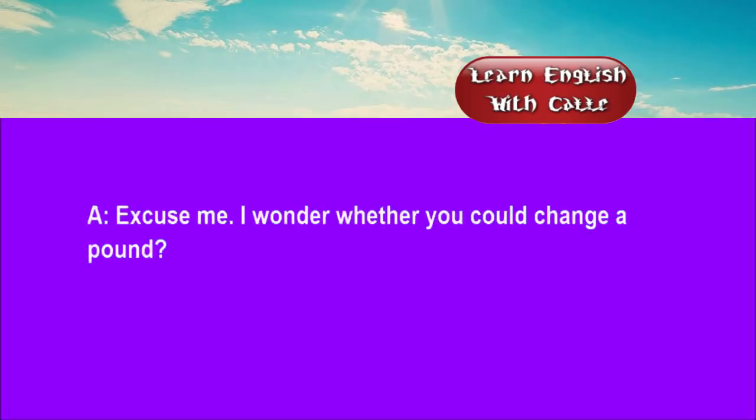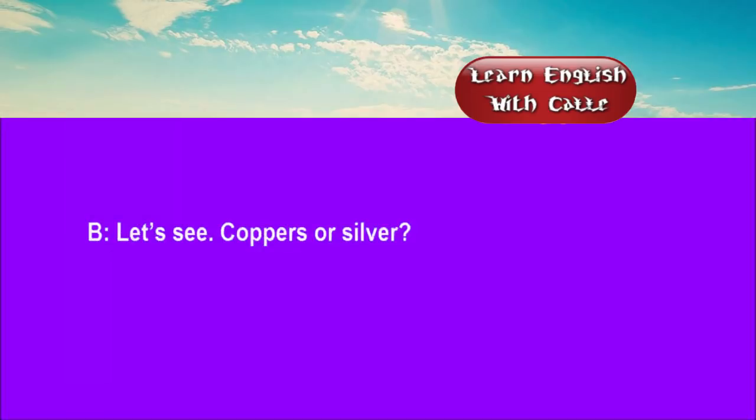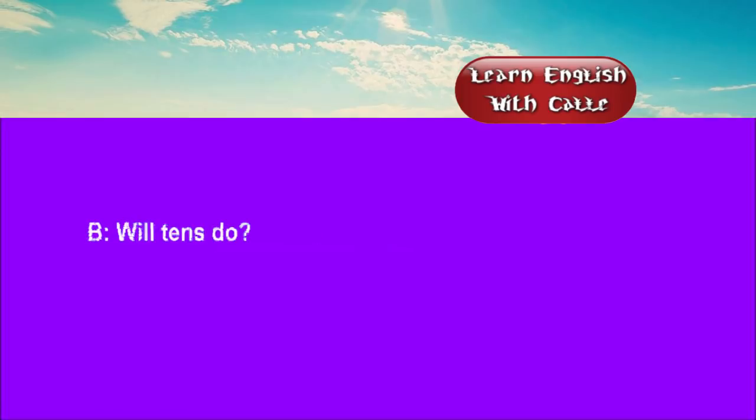Three. Excuse me, I wonder whether you could change a pound. Let's see. Coppers or silver? It's for a phone call. Will tens do?